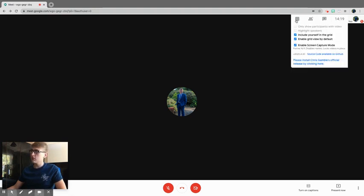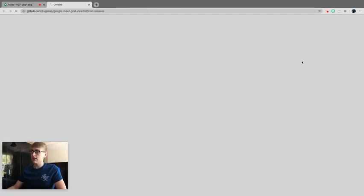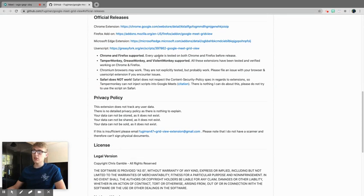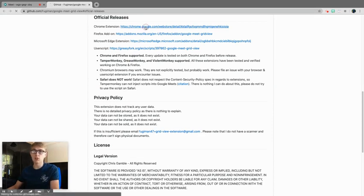All you need to do is hover over your extension here and click on 'please install Chris Gamble's edition'. This will open up a new window and ask you to click on the correct extension. I'm using Google Chrome, so I'm going to click on the Google Chrome extension.